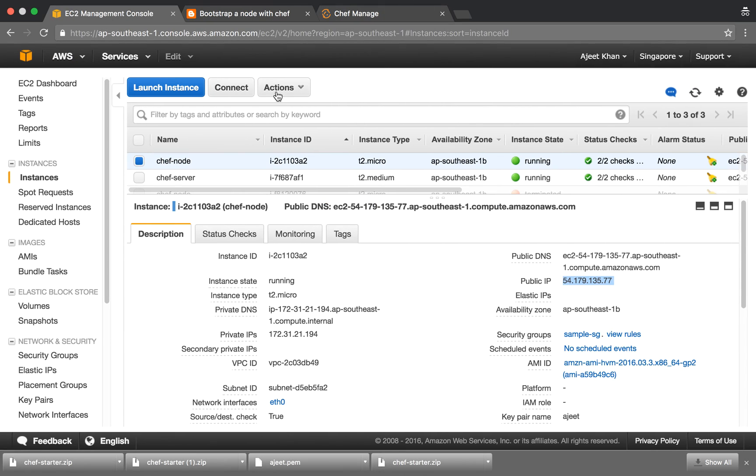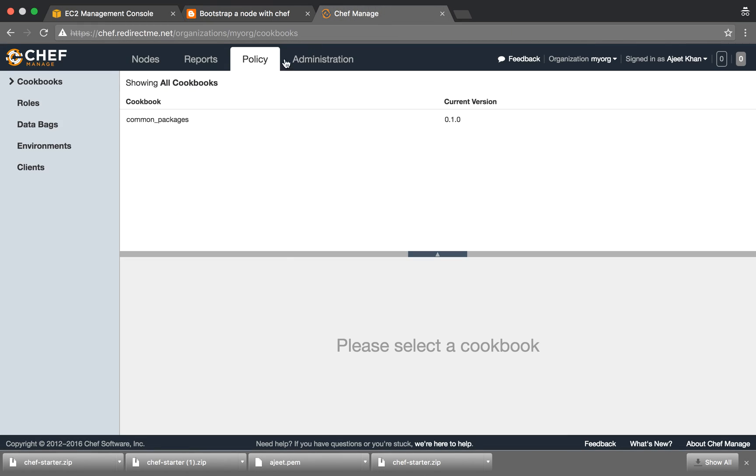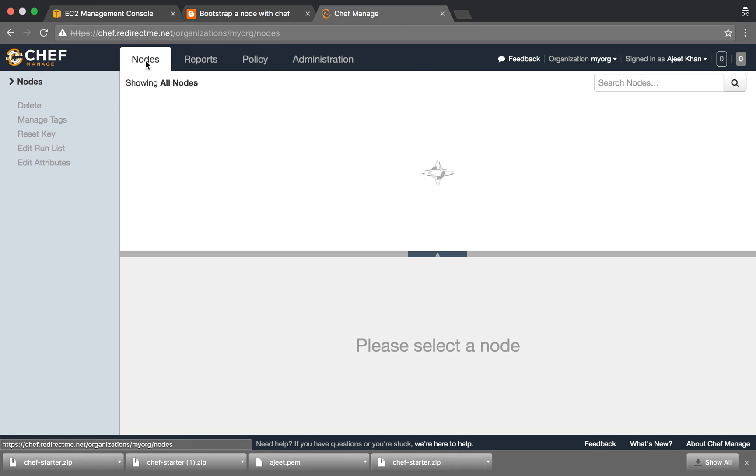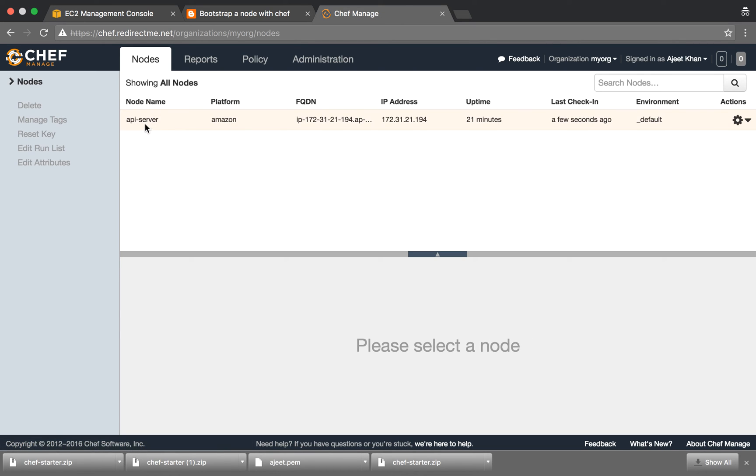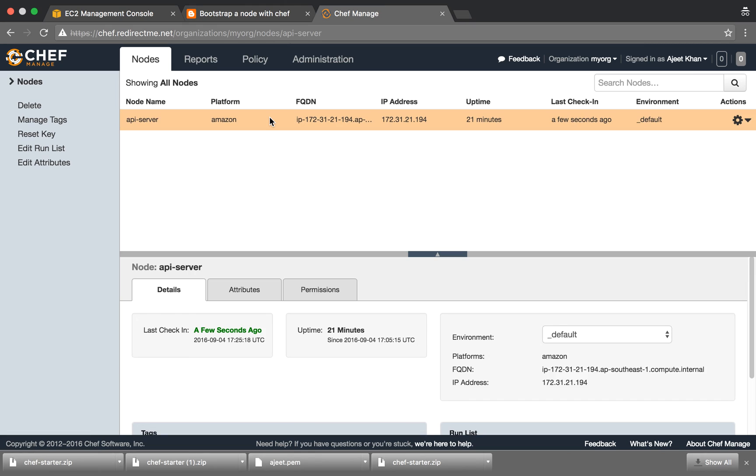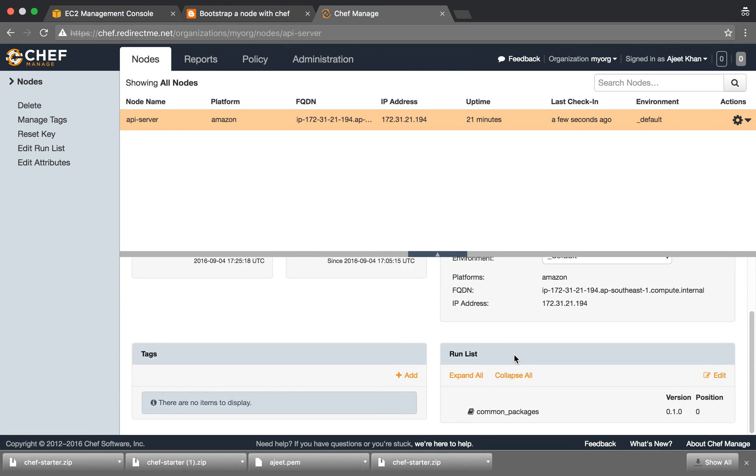And let's see if it is going to register to the Chef server or not. So click on the nodes and here it is: API server. The platform is Amazon, the IP is this. It will show all the basic parameters. If you click on this you can actually see all the details below. The run list we have applied is common packages.